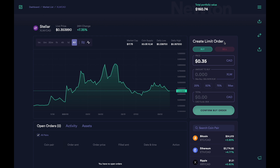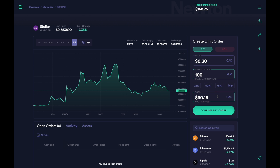To create a limit buy order, I'm going to enter the price in Canadian dollars that I'd like to purchase the XLM at. Let's say I'm interested in buying it at 30 cents, so I'll put in 0.3 — that is 30 cents. Now I'll either enter the number of coins I'd like to purchase or an amount in Canadian dollars. Over here is the number of coins, and over here is the dollar figure. By entering a number in one box, it'll automatically change the other box. For example, if I'm interested in purchasing 100 XLM, I'll type in 100, and as you can see the number automatically changes on the other side — it will cost me $30.18.